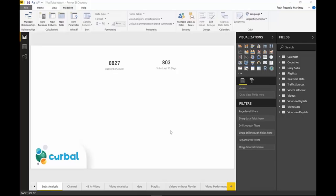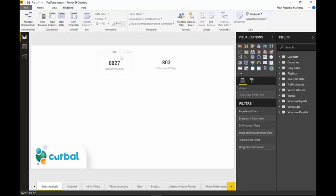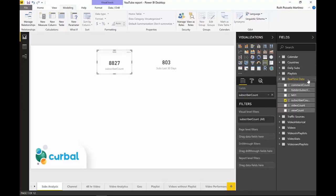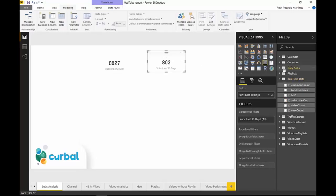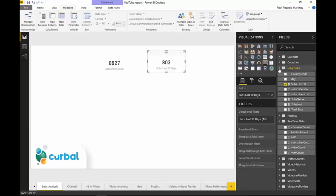Here we are in Power BI. What you're seeing is my YouTube report in Power BI — the report I use to follow up on how I'm doing on YouTube. I've taken out two values: the first is the subscriber count from the real-time data, and the other is how many subscribers I gained in the last 30 days. This is basically my growth — how much I am growing per month, calculated from the historical subscription data.